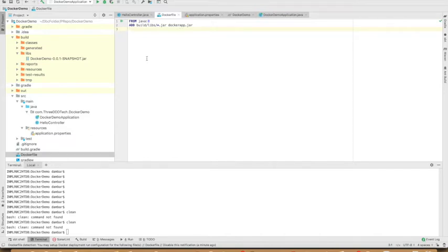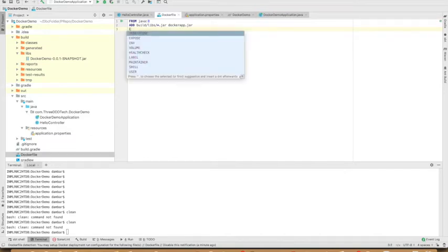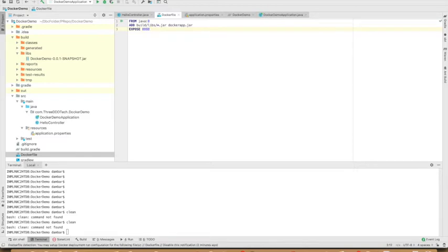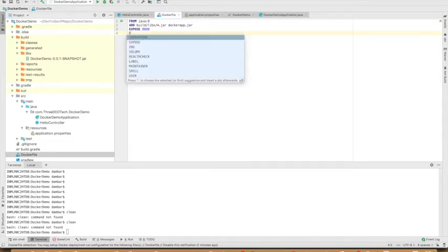Next, I'll expose this to some port number, let's say 8888. And then when I have this image and run it, I want to execute some command. That will be inside the entry point.